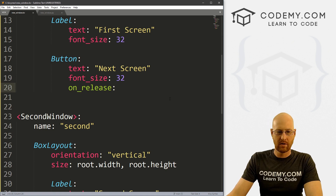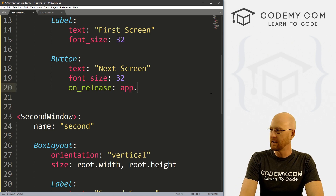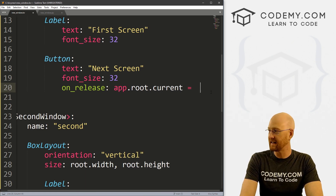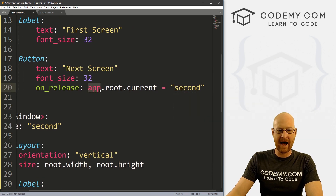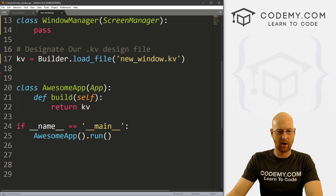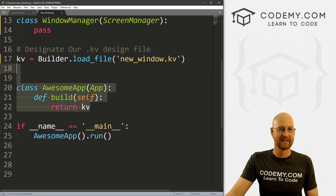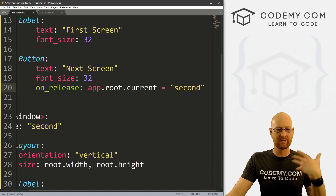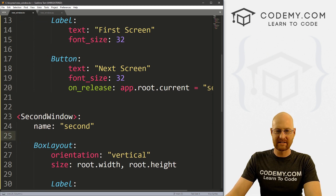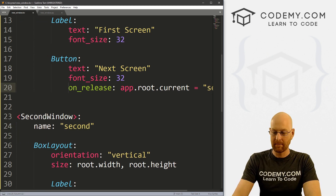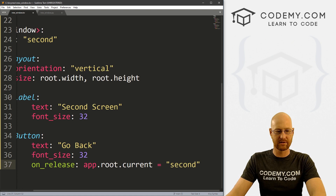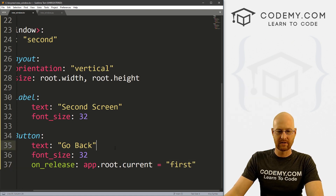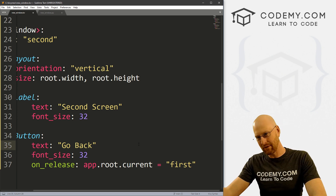Now let's actually make the buttons do something. On release, we can call app.root.current and set it equal to whatever we want — in this case, 'second'. So 'app' is from our Python file, our main class inherits App, so we call app.root and we want to set the current window to 'second', which is that name we gave it. Let me copy this and paste it in for the other screen, and now we want to move to 'first'. So the first button will move us to the second screen, and the second button will move us back to the first.